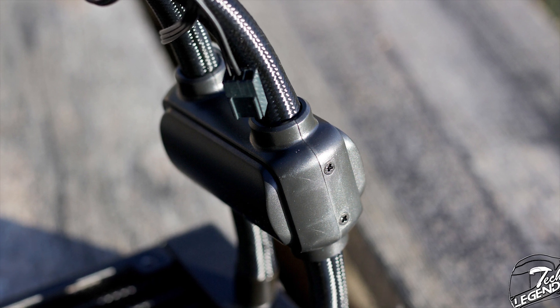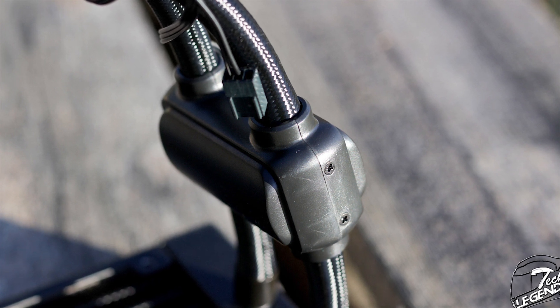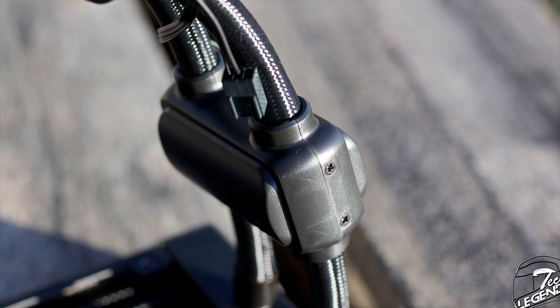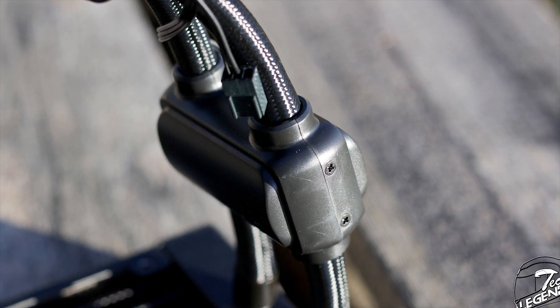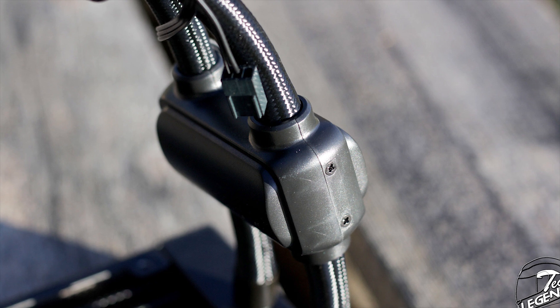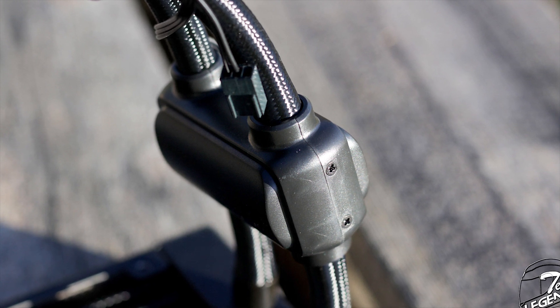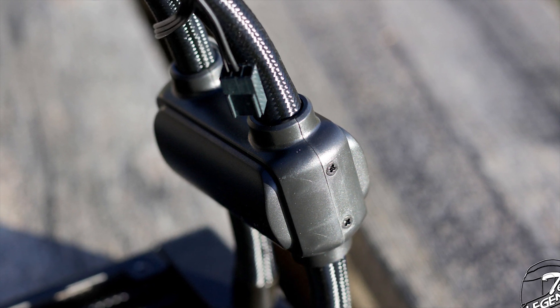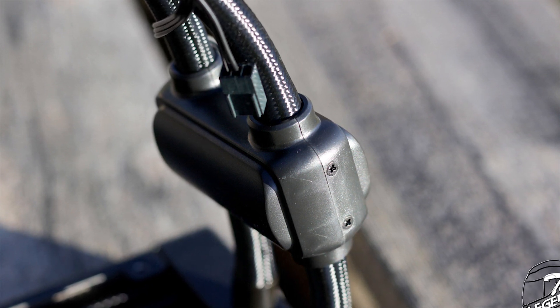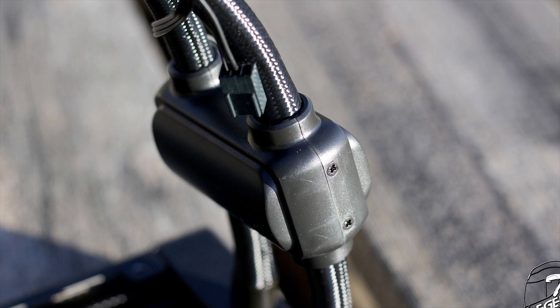These are called inline pumps and have been a thing for a long time in many industries. However, not many CPU liquid coolers are using them as many people consider these pumps to be an eyesore.